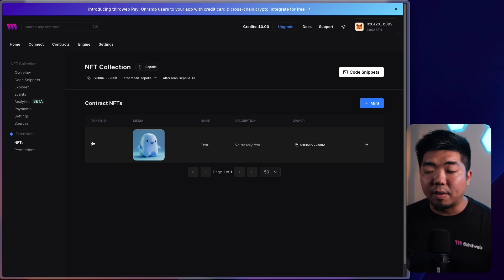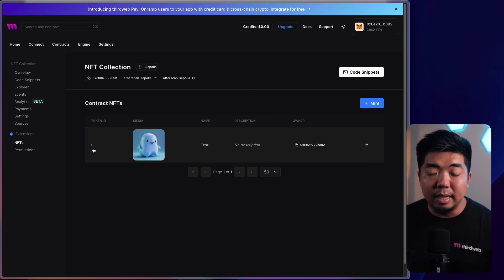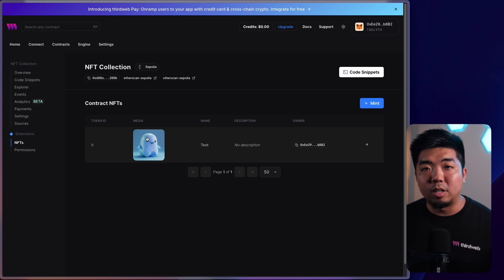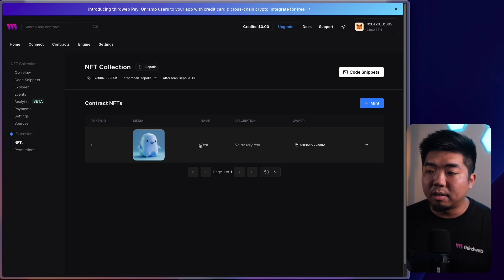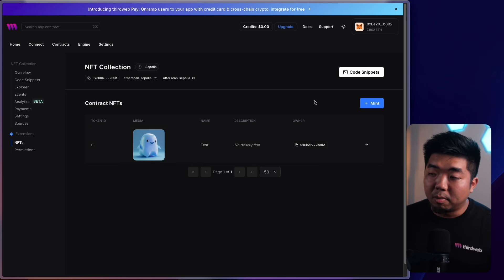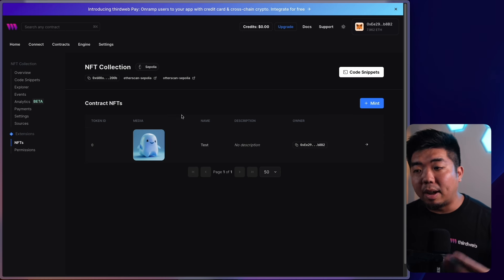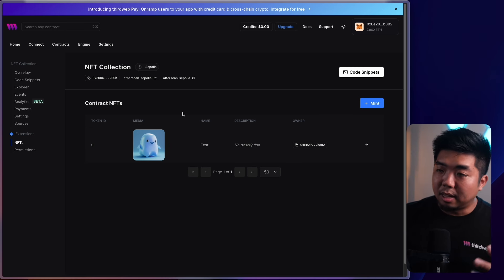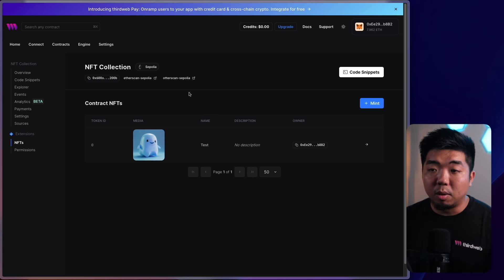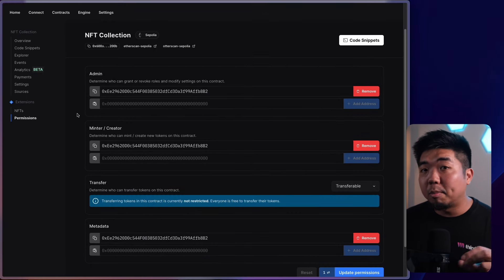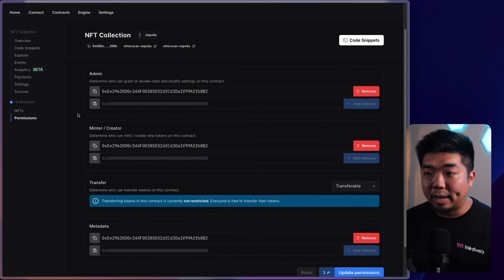Now we have our NFT — we can see the token ID, which starts at index zero, the media showing our blob image, the name, and the owner, which is my wallet address since I'm the creator. The NFT can now be listed on different marketplaces. Below the NFTs tab there's a permissions tab, where we can give permission to other wallets to create NFTs for this smart contract.